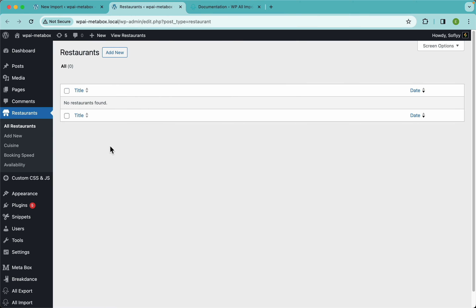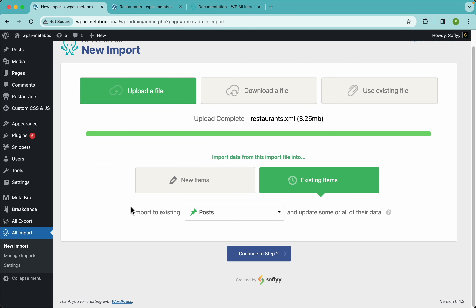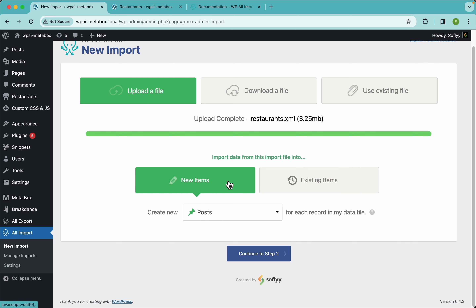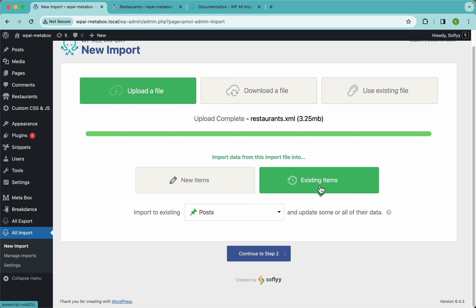If we had existing restaurants and wanted to maybe update them with newer prices or ratings, we wouldn't be able to do that using the new items import — because this will only create new items or update items that it created if you run it a second time. For existing items that this import didn't create, we would need to use the update option instead.